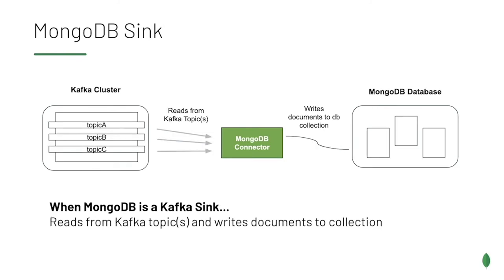When the connector is configured as a sync, it will read messages from the topics and write documents to your MongoDB deployment.